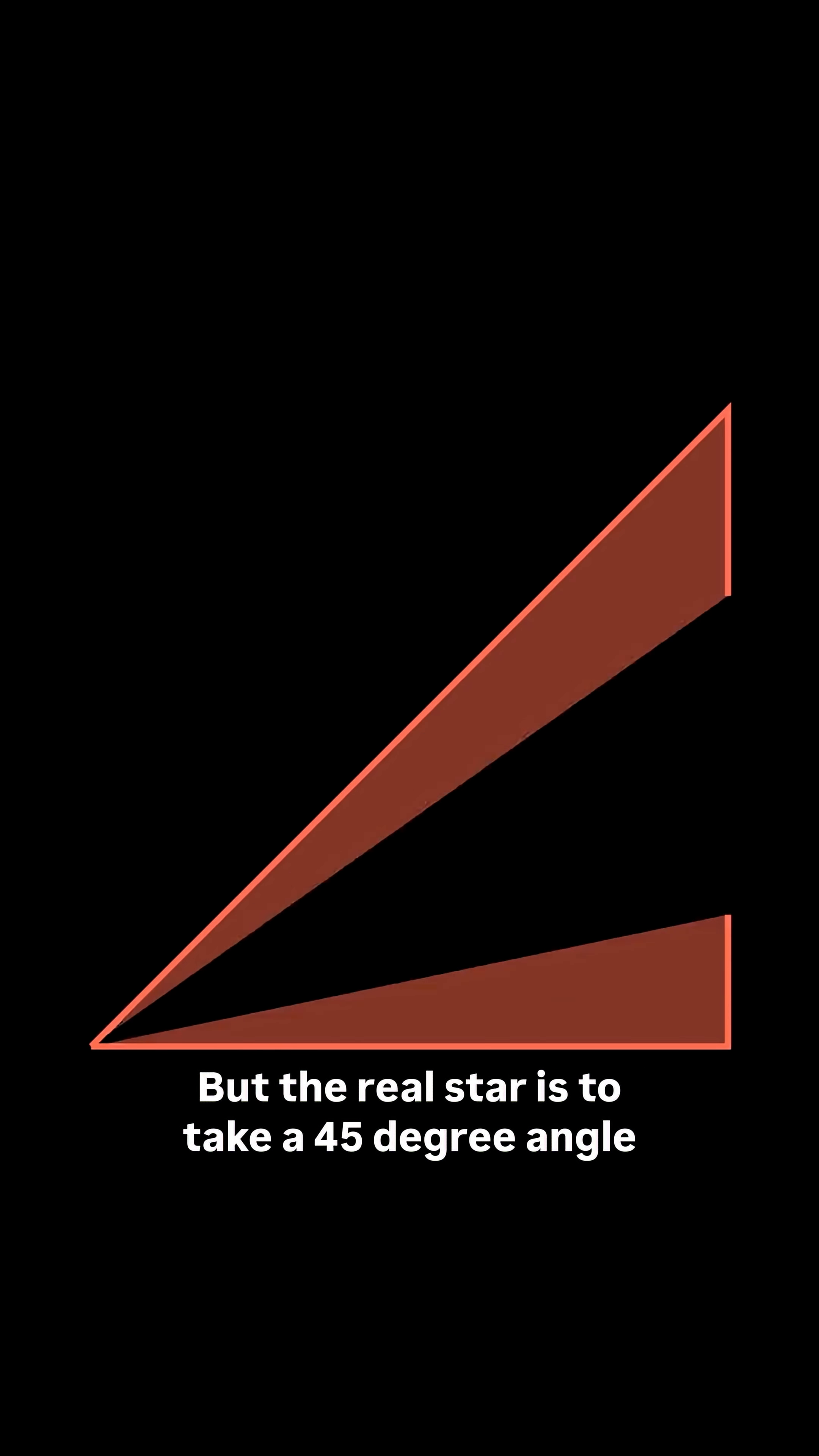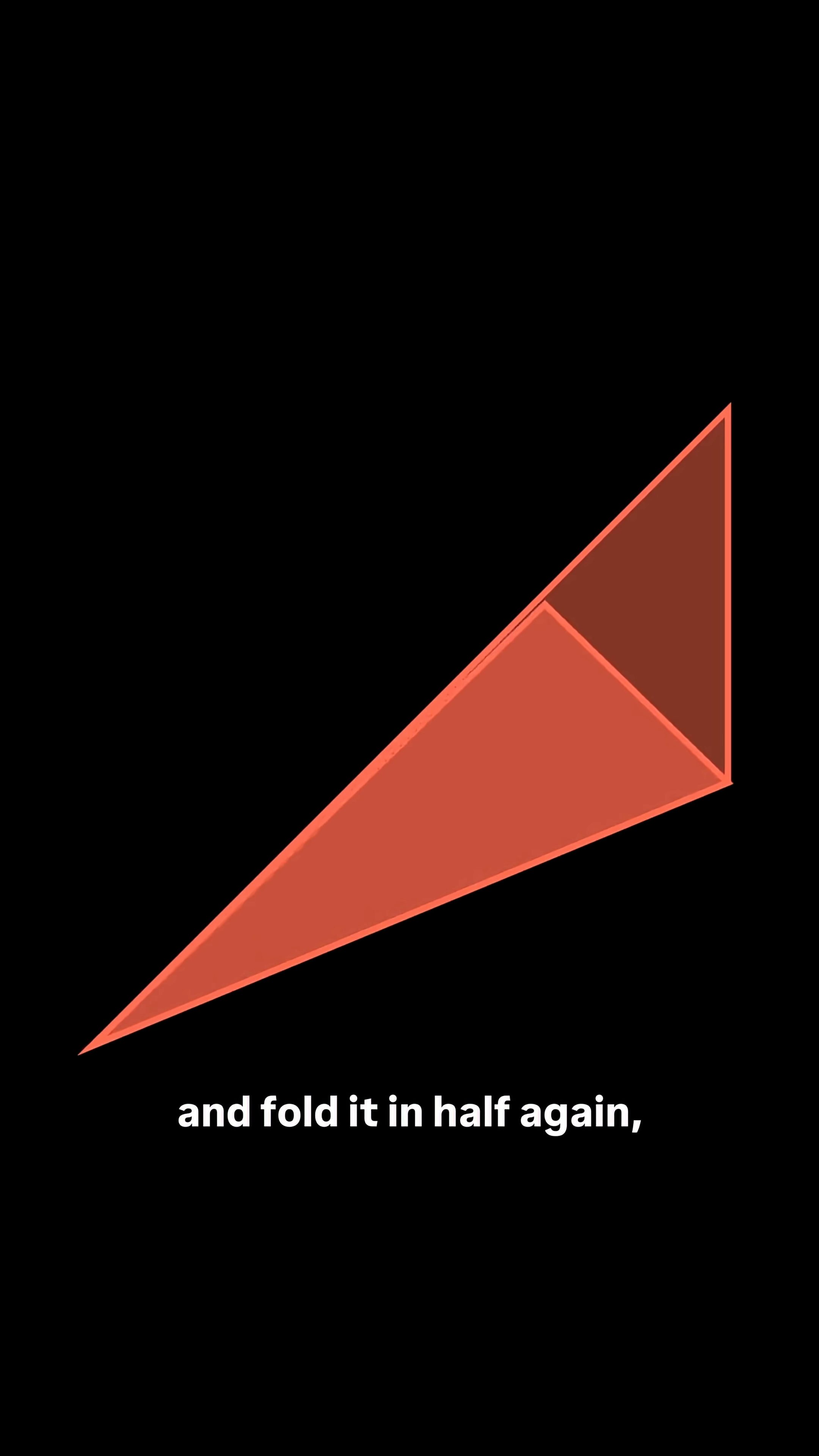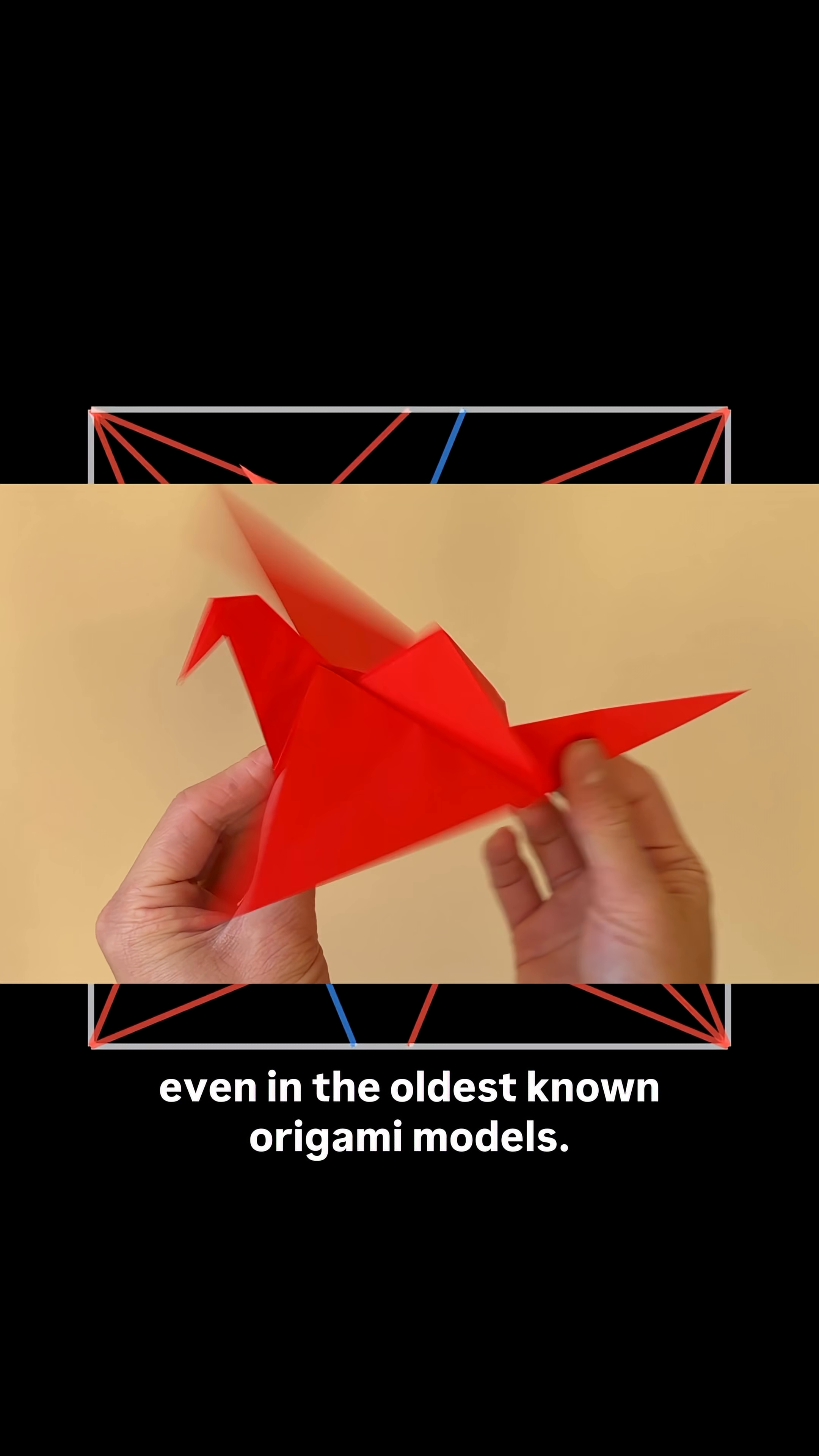But the real star is to take a 45-degree angle and fold it in half again, making 22.5 degrees. This angle appears everywhere, even in the oldest known origami models.